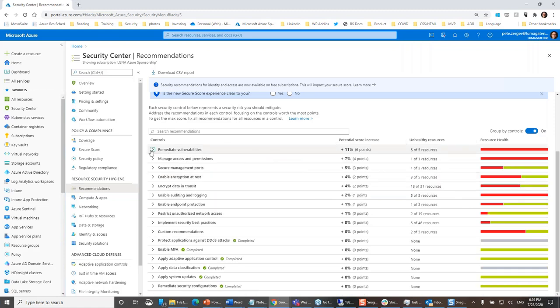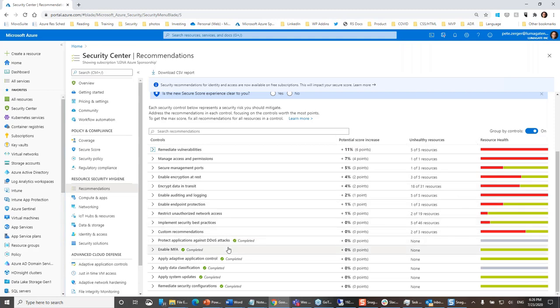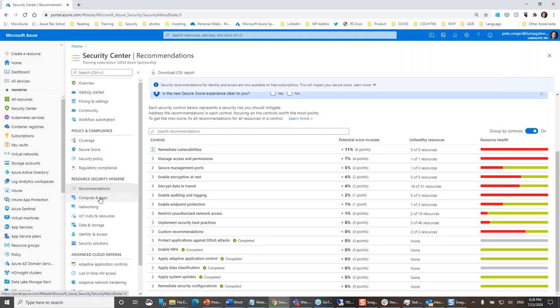It's when we get into intelligent defense and automated remediation that we're going to see the E5 tier come into play.